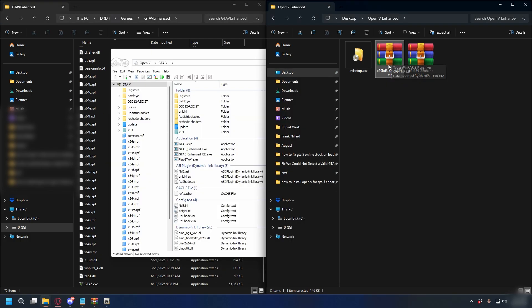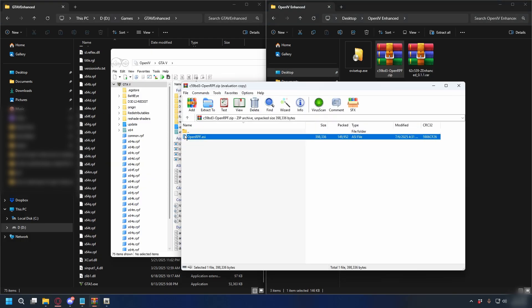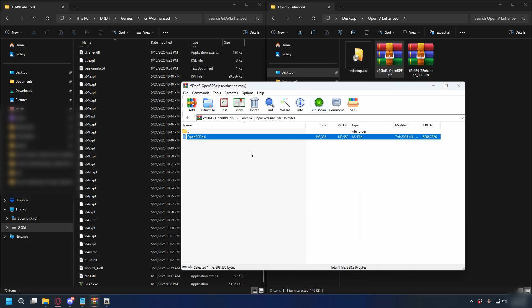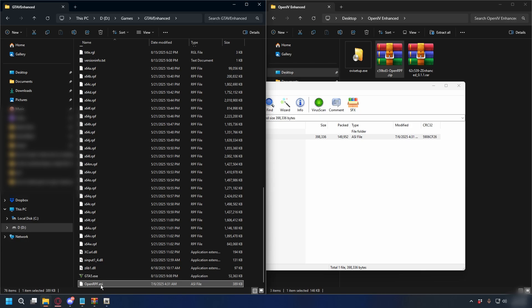Now we're going to install OpenRPF. Right-click and open it. You have the OpenIV ASI — just drag and drop it into your GTA 5 Enhanced directory. Just like that — amazing.